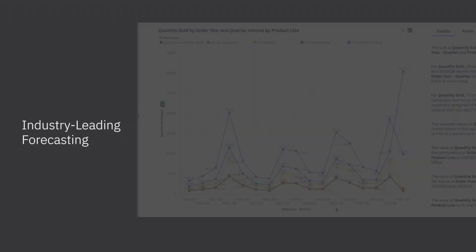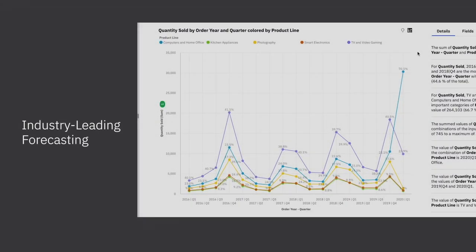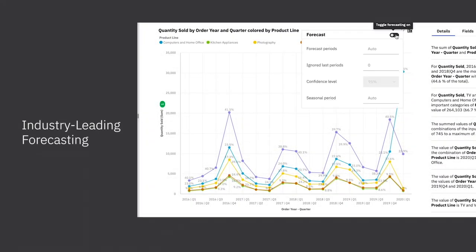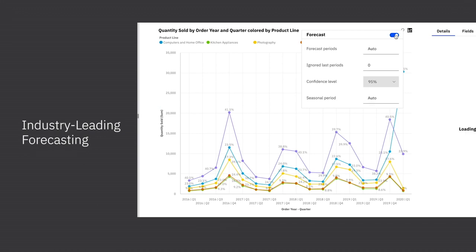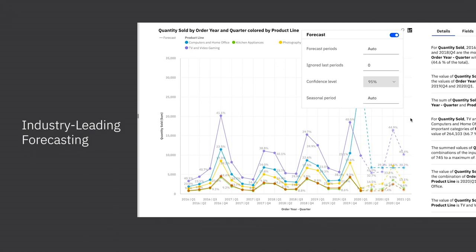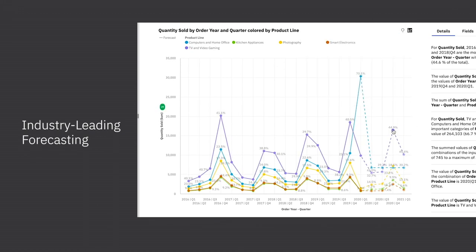You can go deeper with a single click to leverage an AI-driven forecast for your visualization. Cognos evaluates multiple algorithms for you, even taking seasonality into account.